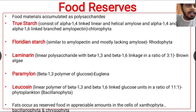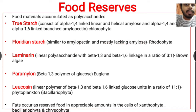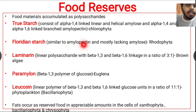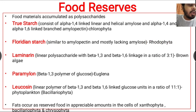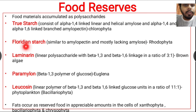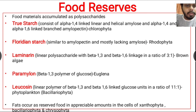Floridian starch is similar to amylopectin and mostly lacks amylose — unlike true starch which contains both. Floridian starch is mostly similar to amylopectin. This type of floridian starch is found in Rhodophyta algae, that means it is stored as a food reserve in red algae.